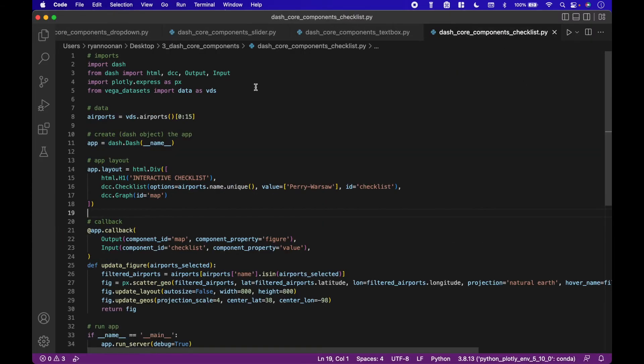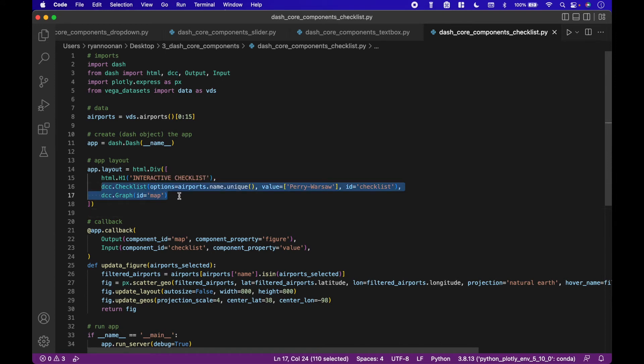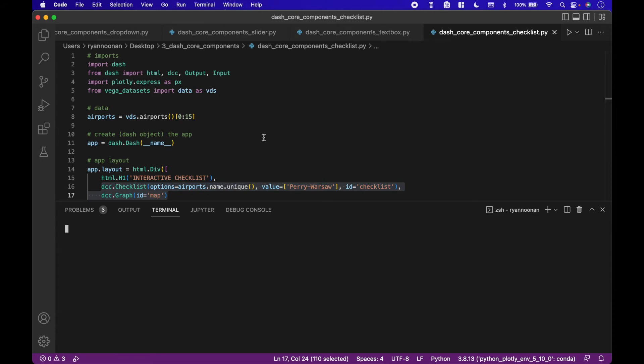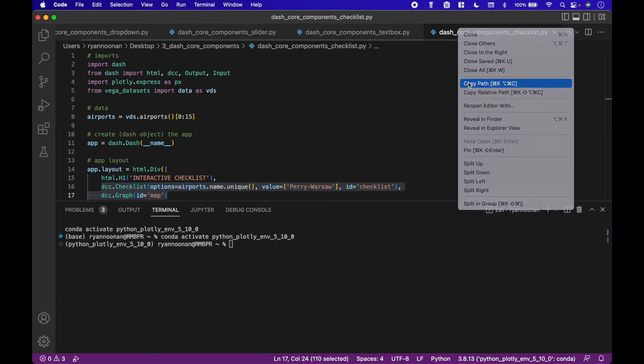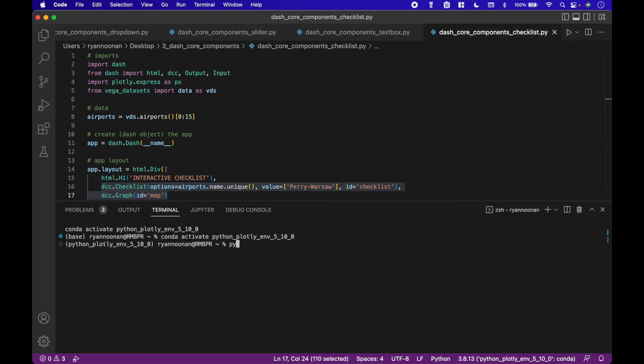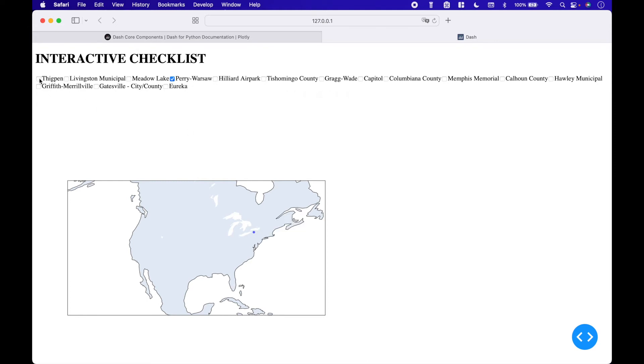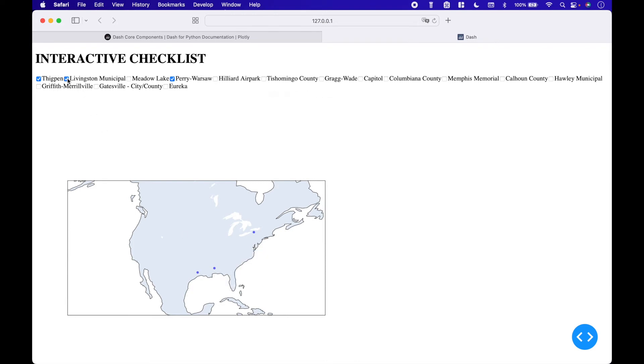Next, we have a checklist example. The core components are dcc dot checklist and dcc dot graph. At the top, there are several checkboxes with airport locations. To plot the airport location, we can simply check the checkbox and it will appear on the map.